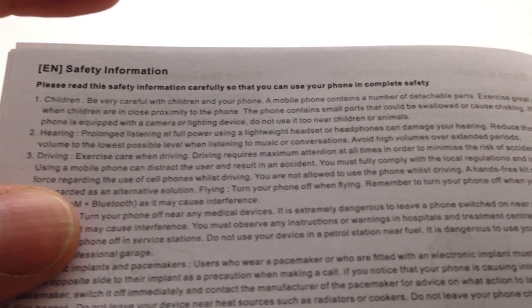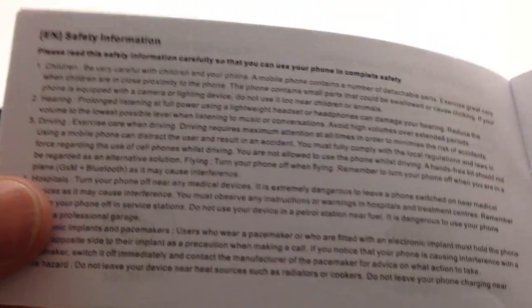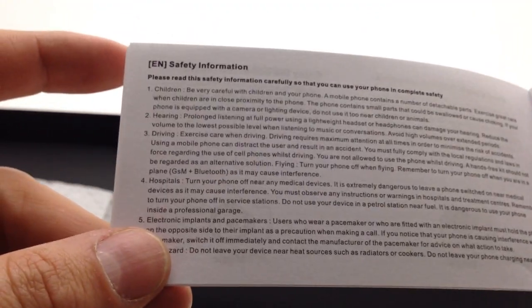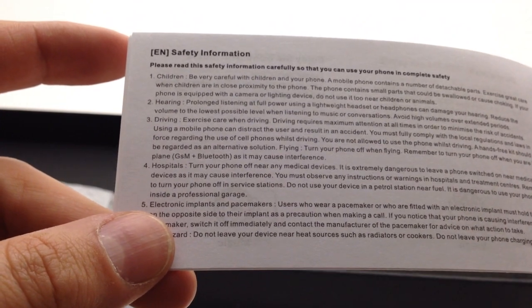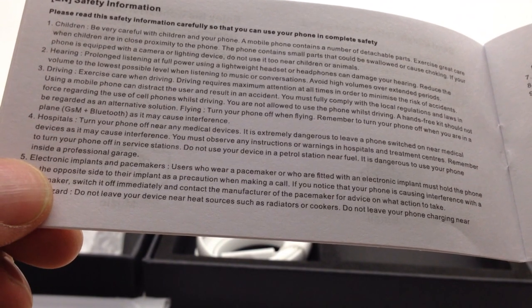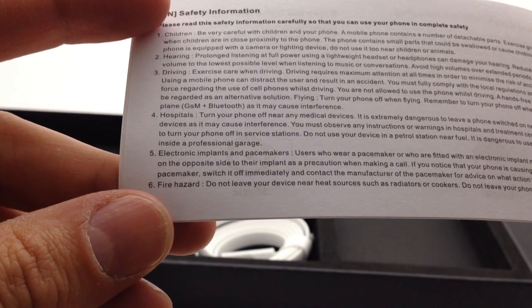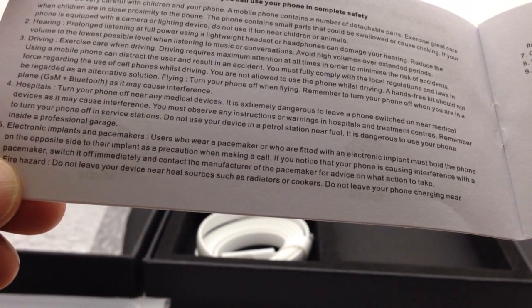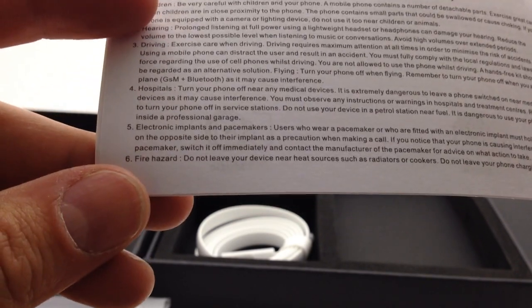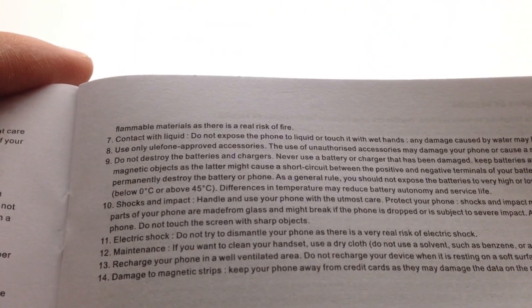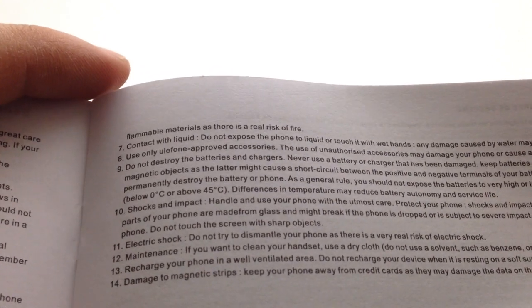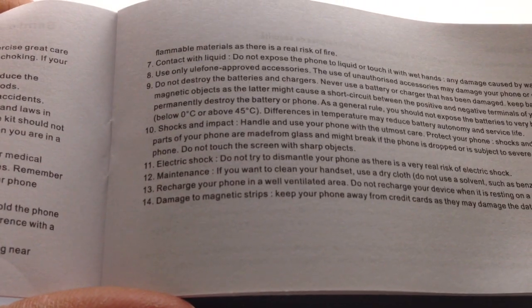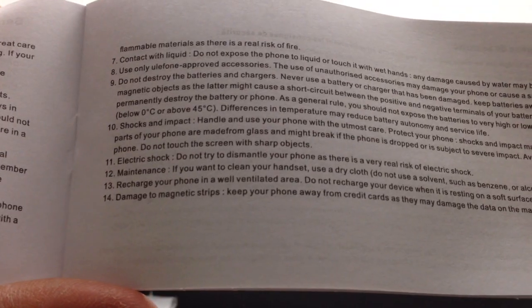Prolonged listening at full power can damage your hearing, yeah that remains to be seen, I have yet to encounter a Chinese phone that actually had decent volume so we'll see about that. Driving, don't text while you're driving, you idiot. Turn off your phone near medical devices because someone's pacemaker might stop, and then there's implants and pacemakers, be careful.